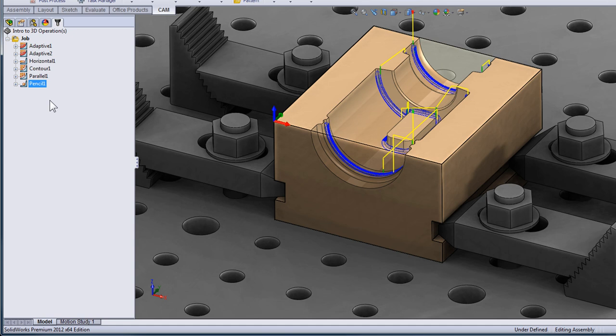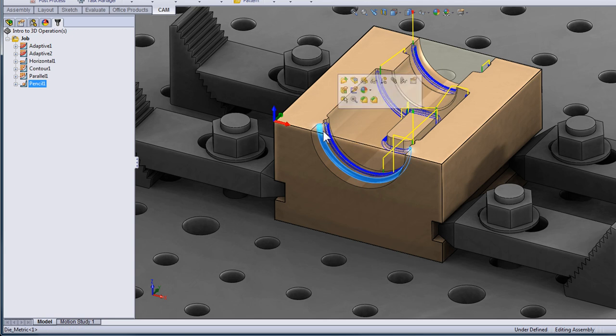So I'll click OK and the pencil operation followed into all the tight radiuses. Now it did miss the large radiuses at the end of the part here so we're going to modify the operation so it finds them as well.